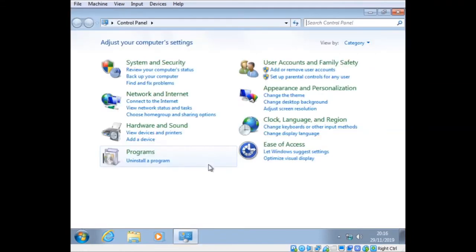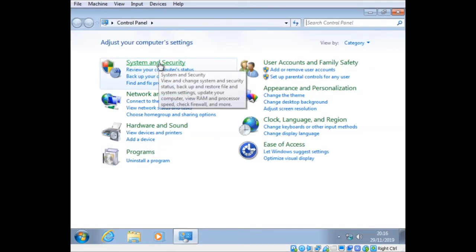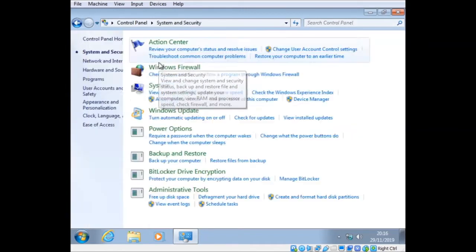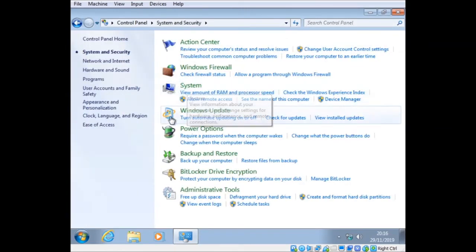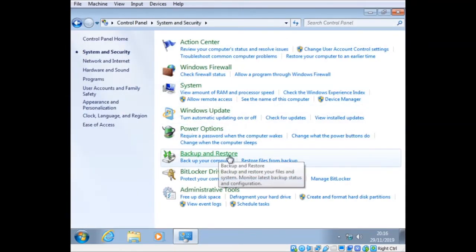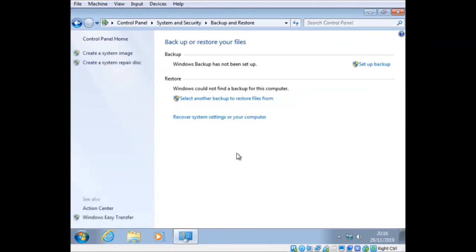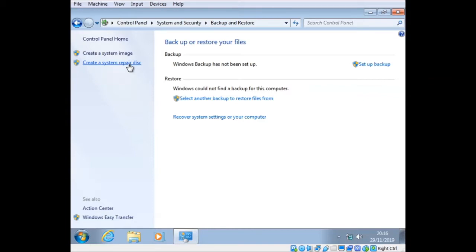Start, Control Panel, Backup your computer. Or you can go into System and Security to do it. If we go there and go to Backup and Restore, click that. And then you've got these options here: Create a System Image or Create a System Repair Disk. Let's create a System Image first.